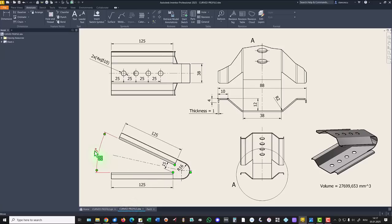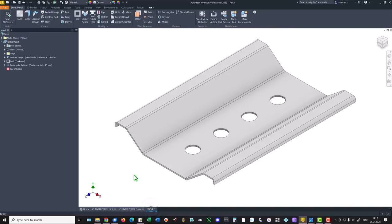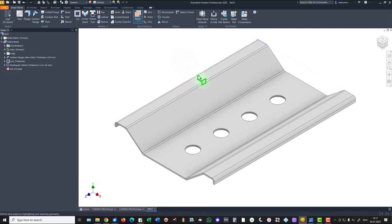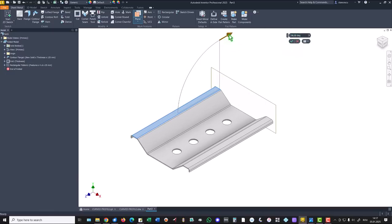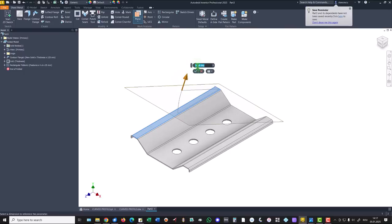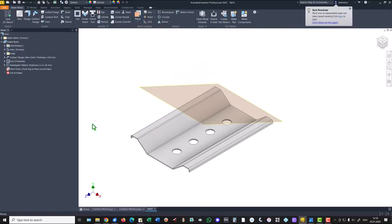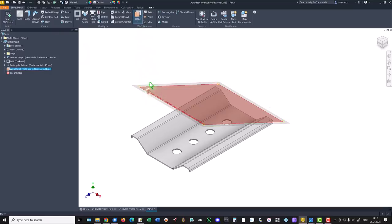Now we want to mirror this first feature at 25 degrees to create the other one. You see here 15 and radius 16 and the angle 25 of course. We create a plane based on this axis at an angle of 25. 25 is this. Then we create another one at 15.